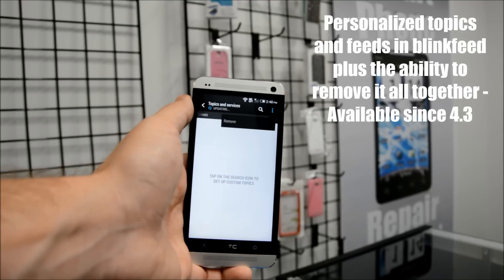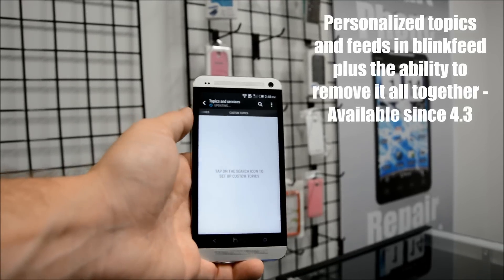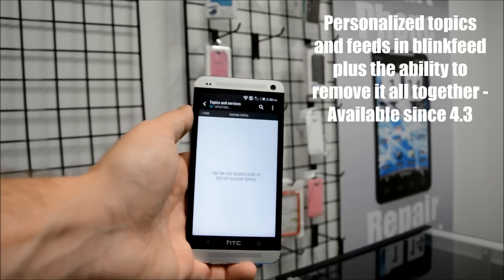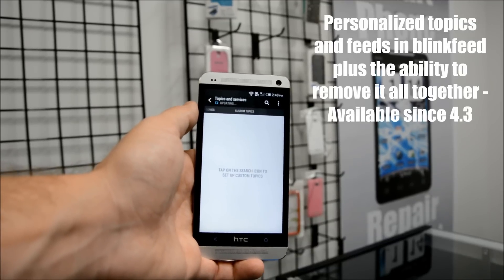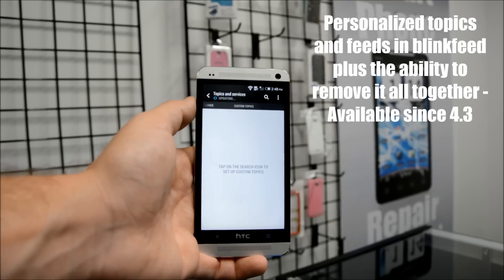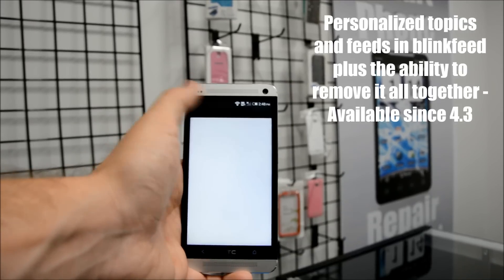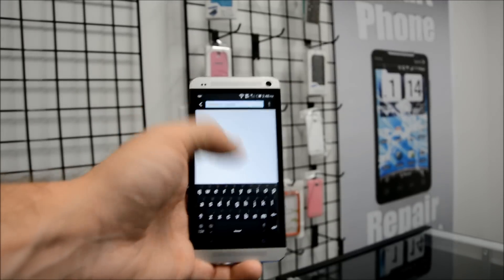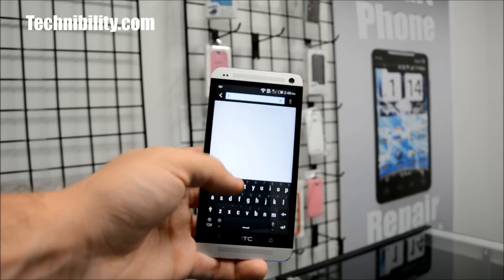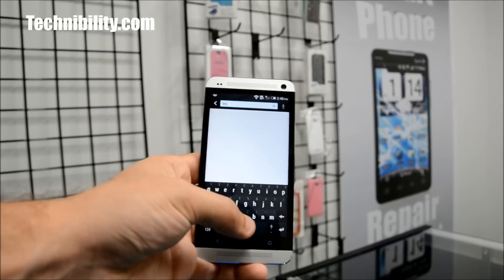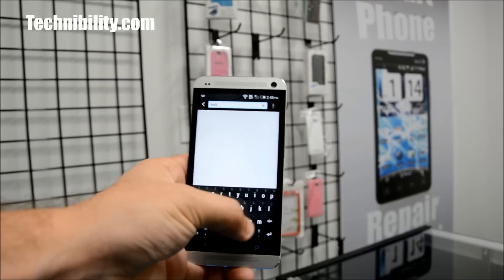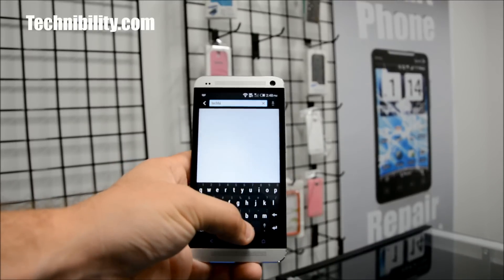And again, this has been available with 4.3 Sense 5.5. You can see right there — custom topics. Tap on the search icon to set up custom topics. So if I just click on the search icon, for example, and I type in Technobility — because why not, right?